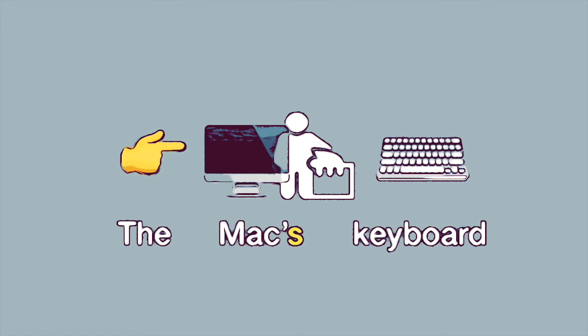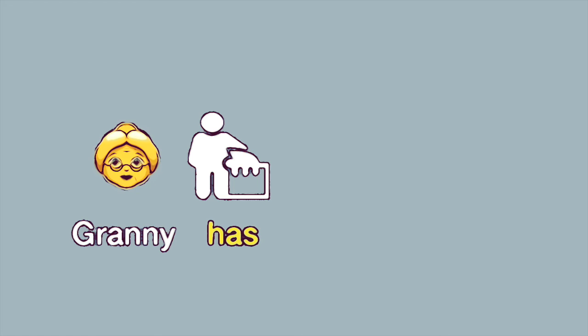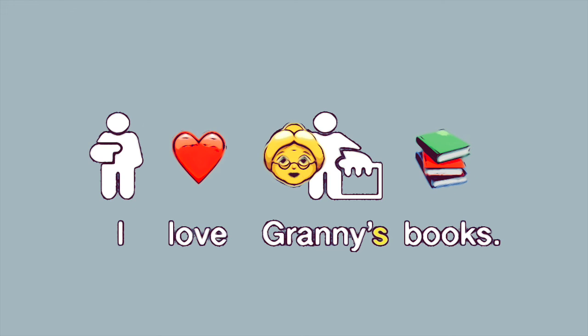Granny has many books. I love Granny's books.